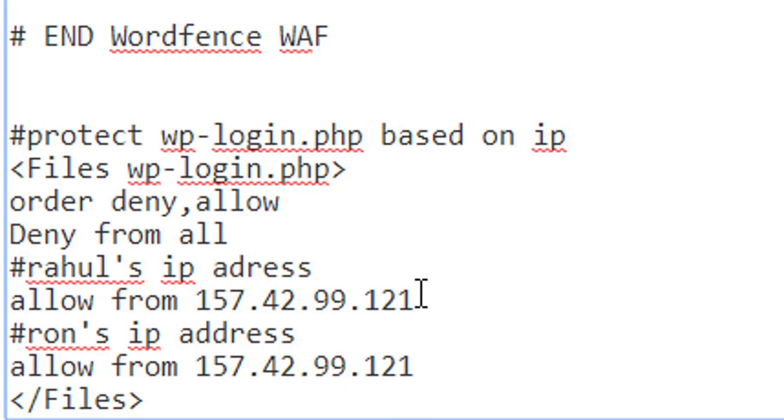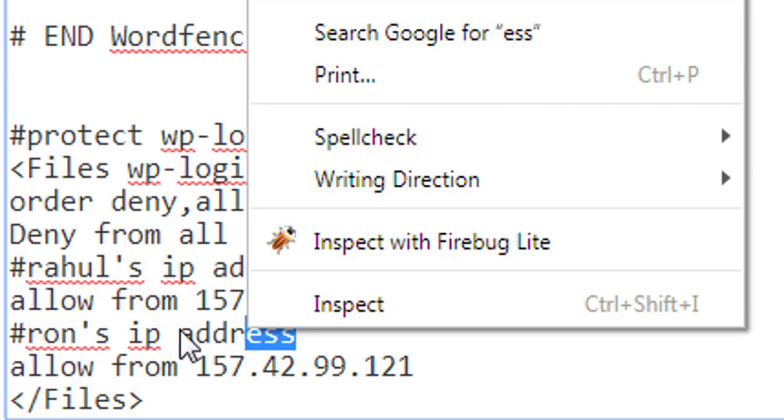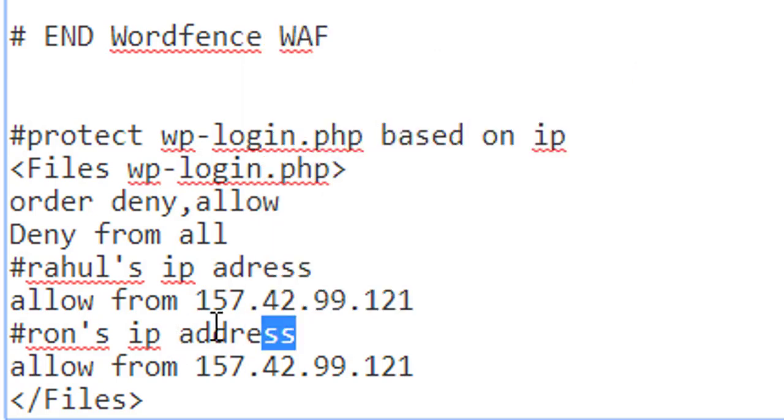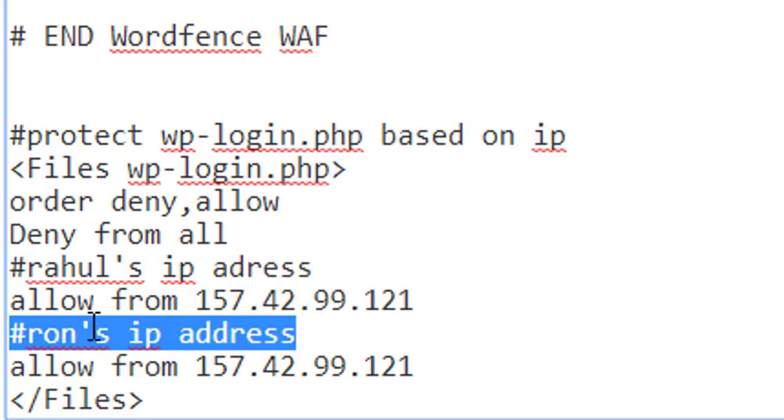If anyone tries to access the login.php file, they will not be allowed to log in. Make sure you're writing hash here - this is for comments. This is Ron's IP, this is Rahul's IP, like that you can write.